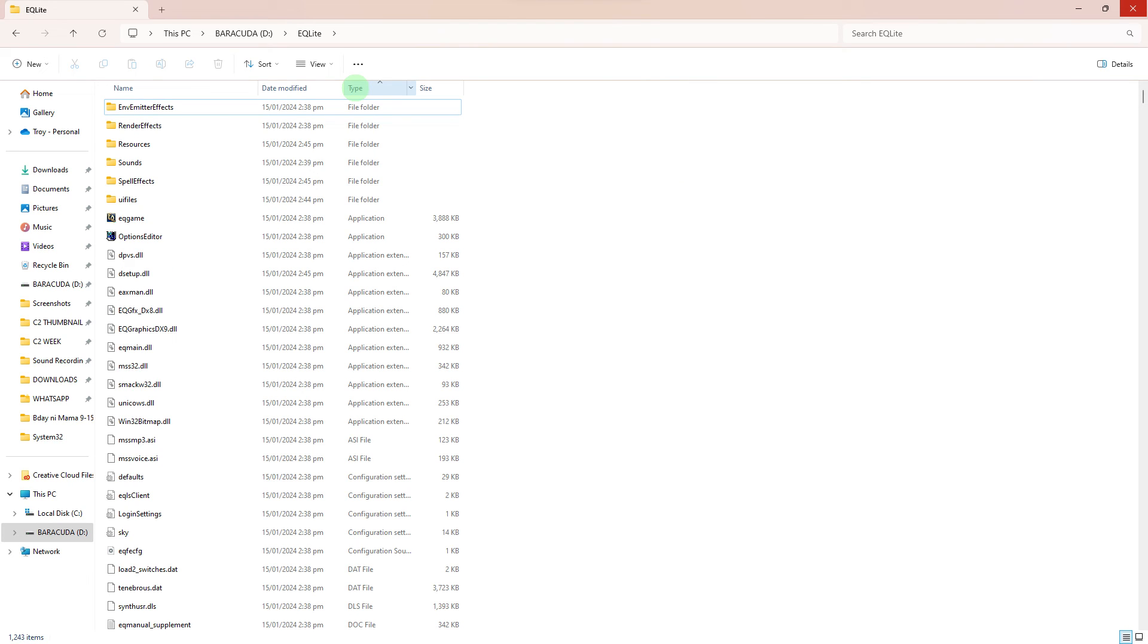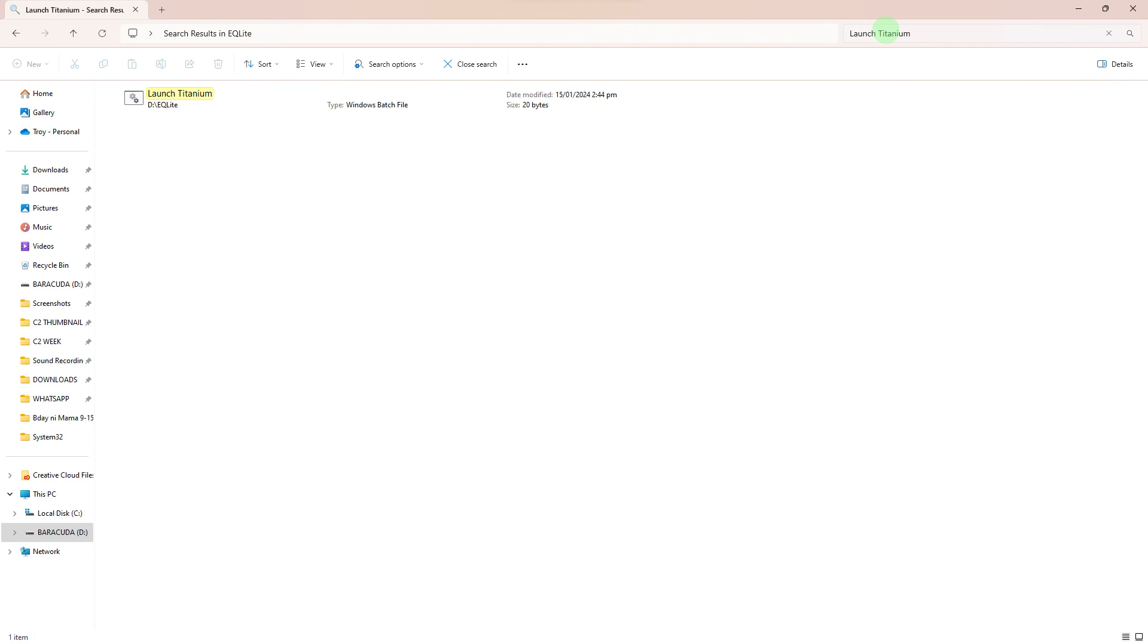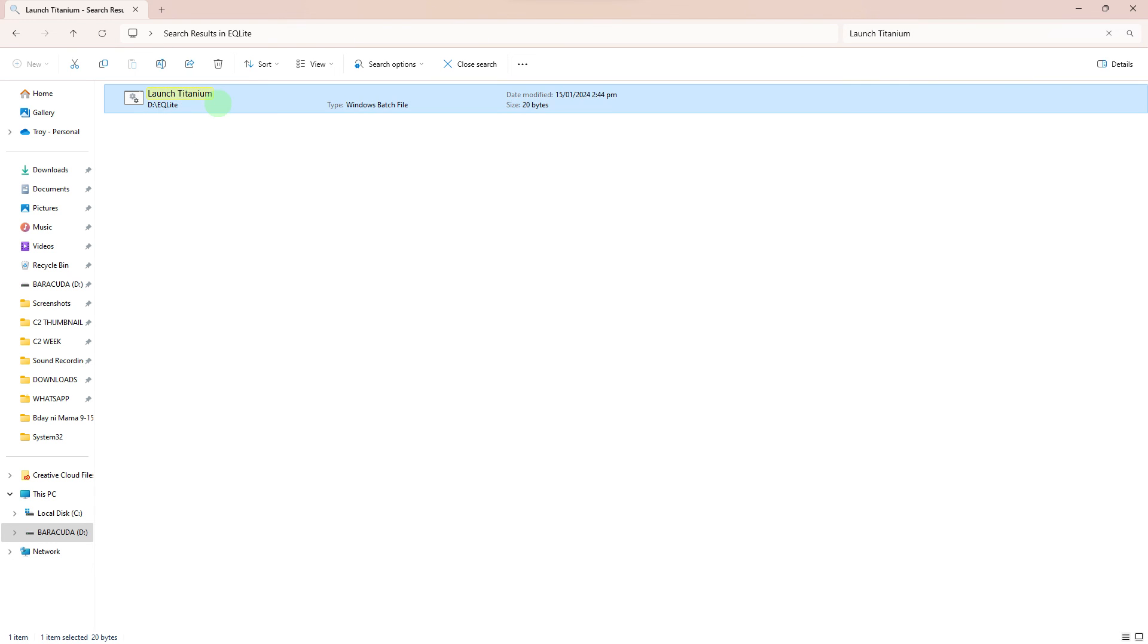Finally, use the search bar. Type launch titanium. Click on it when it appears, and you're done. That's how to install EverQuest Project 1999.